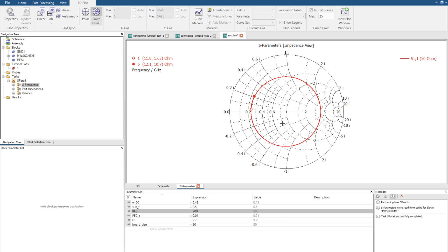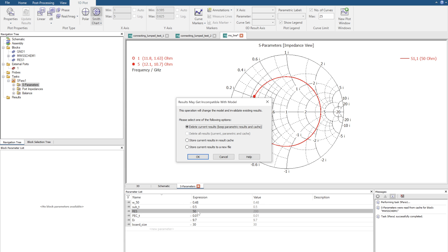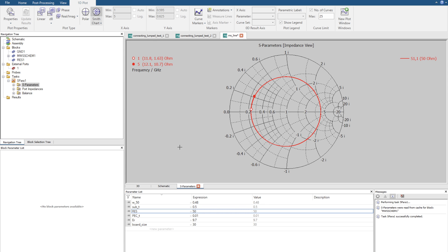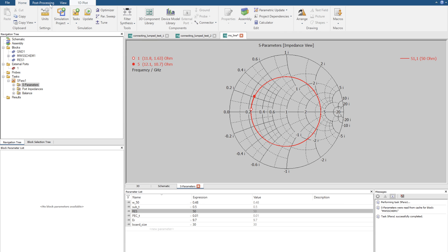We can change this to 50, delete the results, go back to home, update.